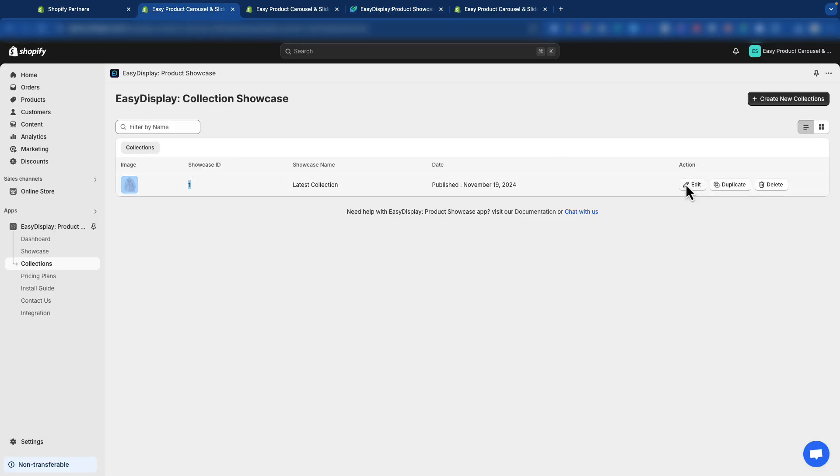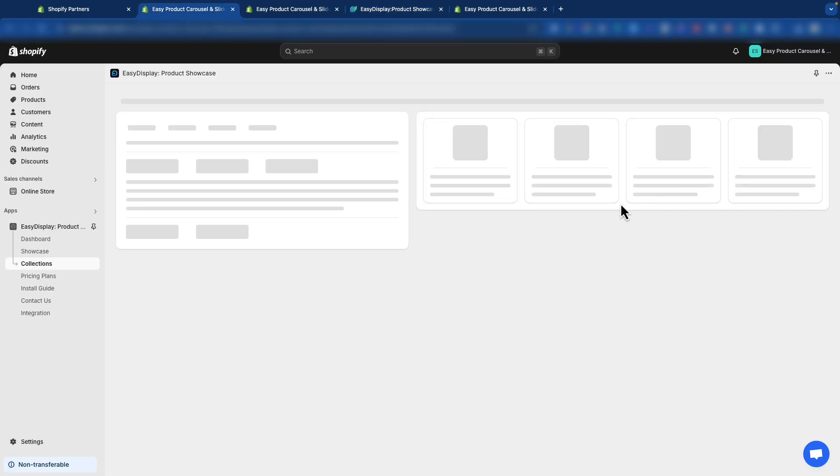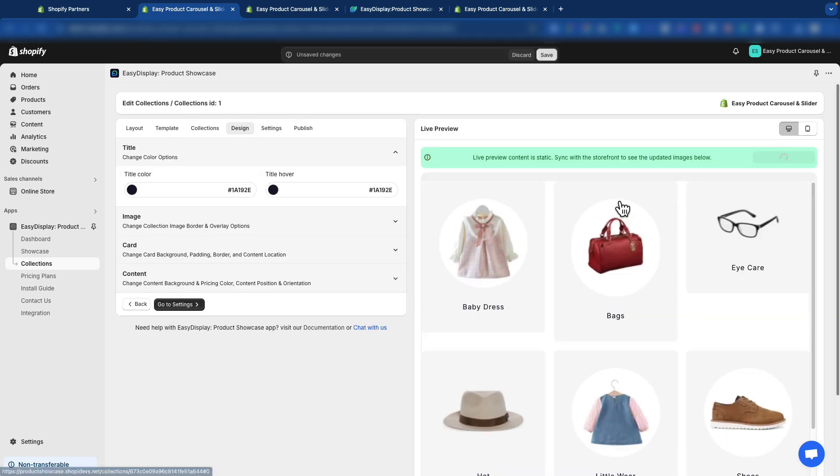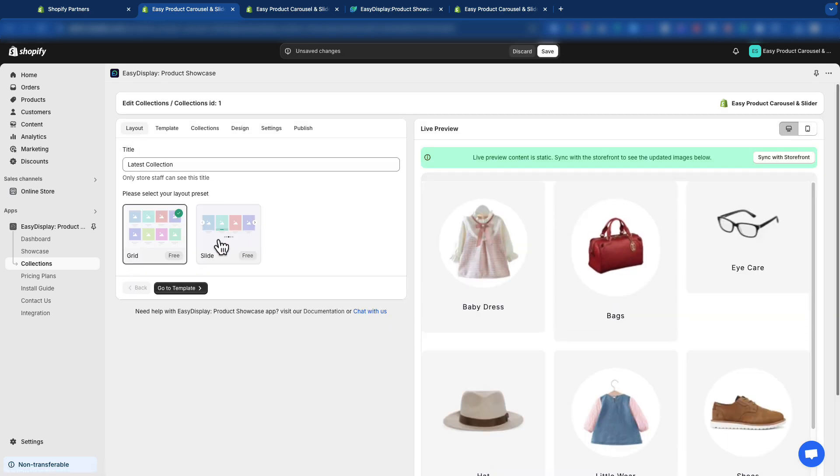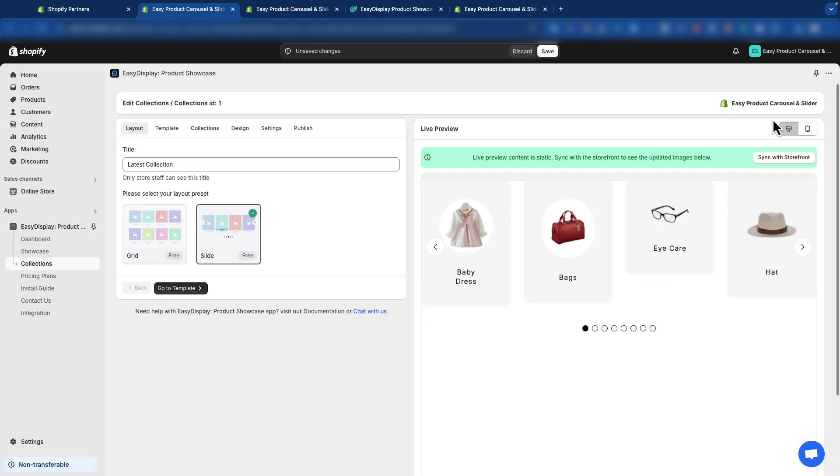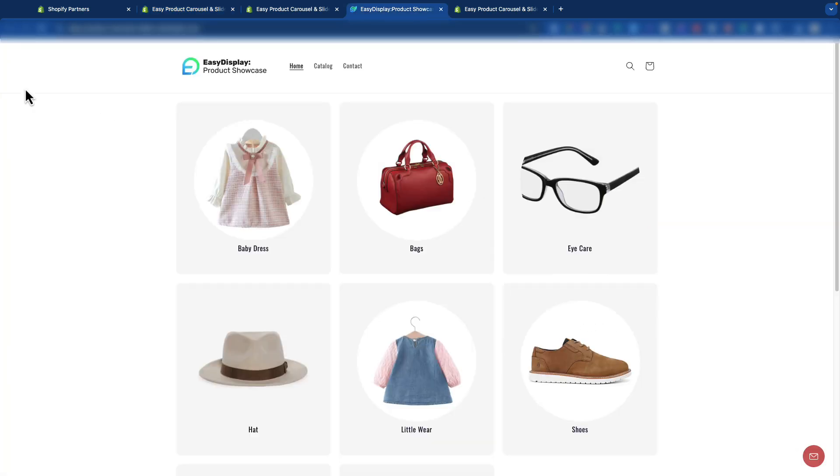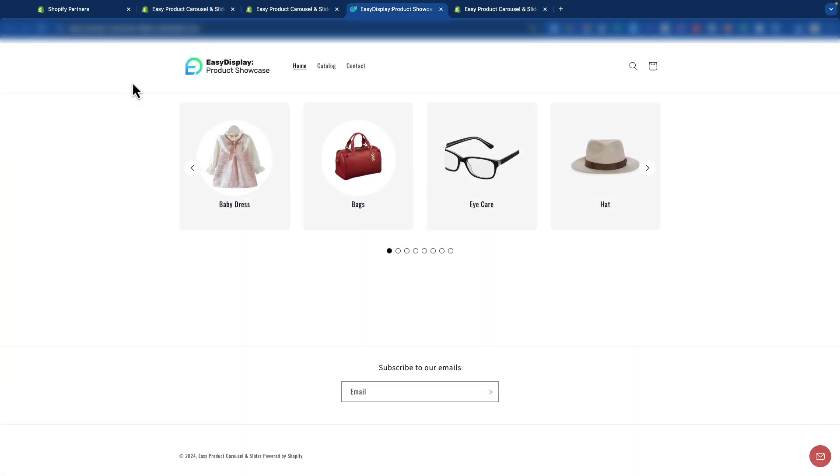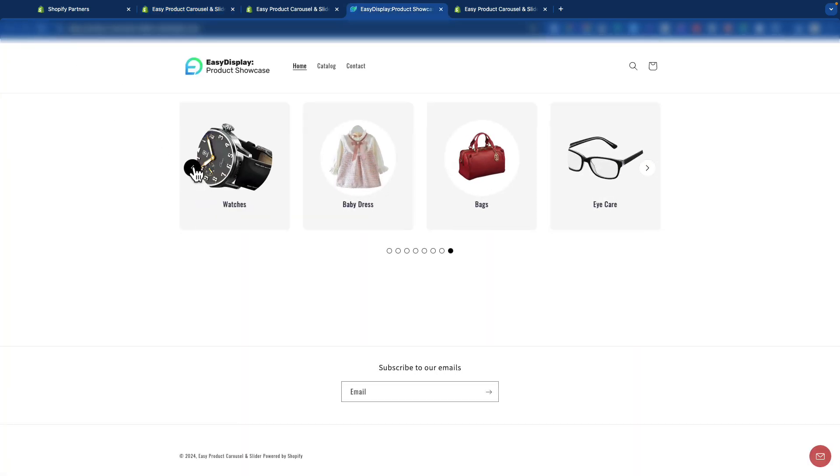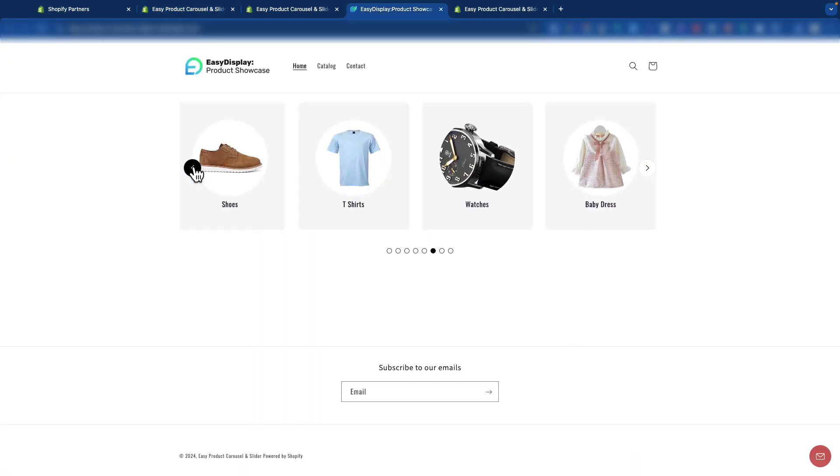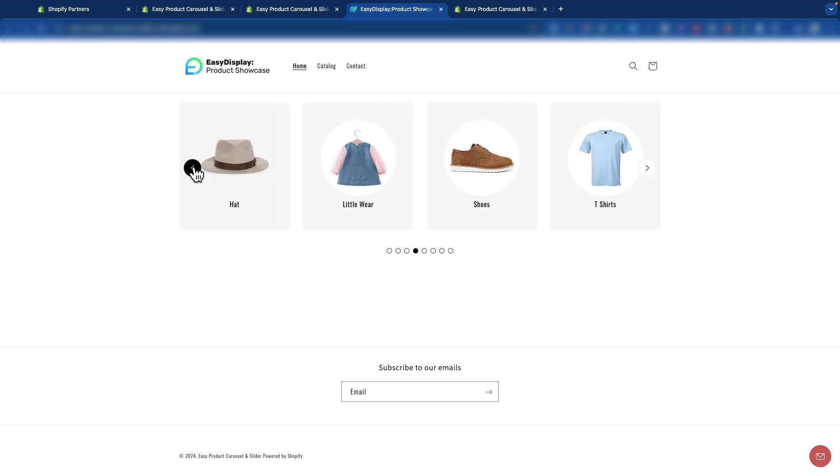Let's change the layout from Grid to Slider and see how it looks. Switching from Grid to Slider, click on the Save button to save changes. Let's check it on the live preview. Our collection just switched from Grid to Slider. Pretty easy, right?